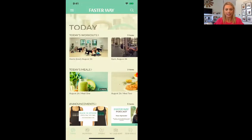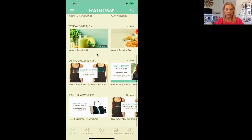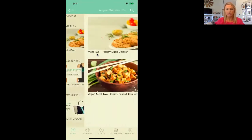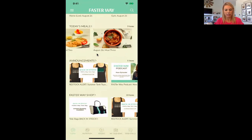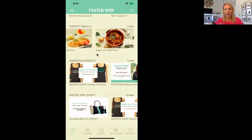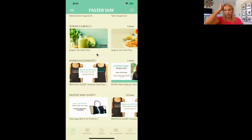So the next is today's meal. If you scroll down a little bit further and click on today's meals, you'll see meal one is a kiwi green smoothie with dates, or you can have the vegan option. Scroll over — here's meal two, honey Dijon chicken. I'm making that for dinner, I'm excited about it. And then meal three, deconstructed stuffed pepper. As you can see, and this has nothing to do with the app, you eat a lot of great food.